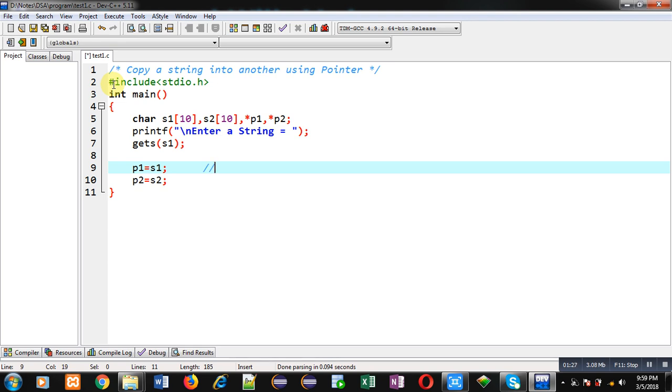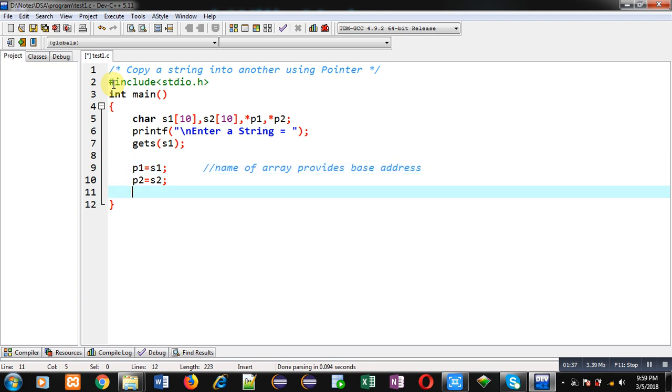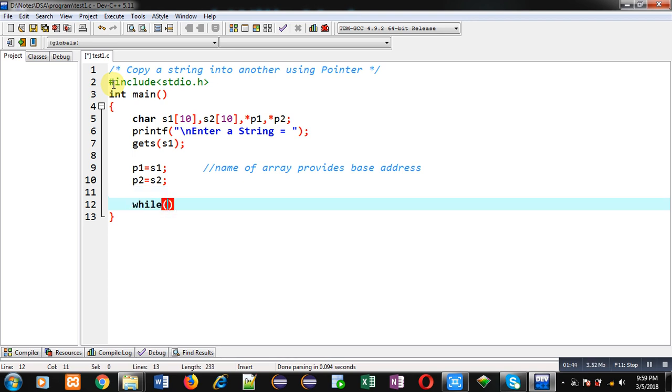Name of array provides its base address. So p1 is containing base address of s1 and p2 is containing base address of s2. Now for copying purpose I am implementing while loop.